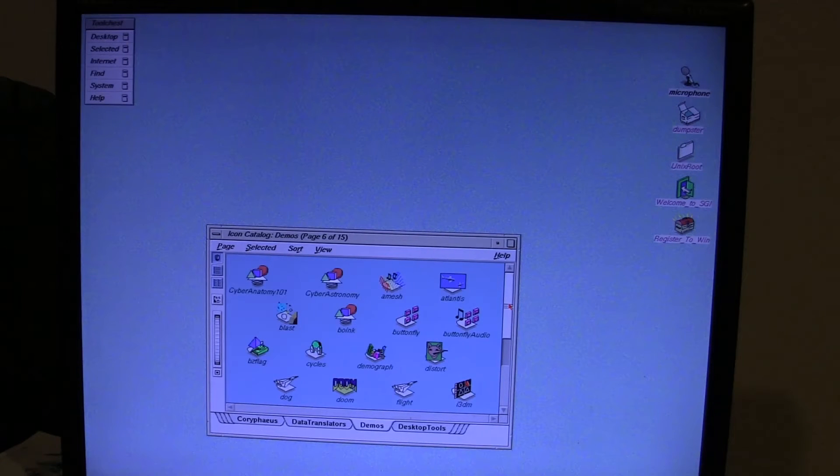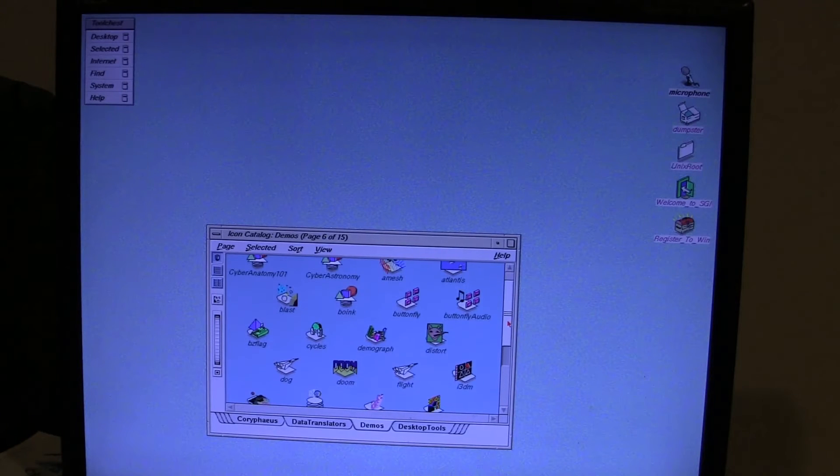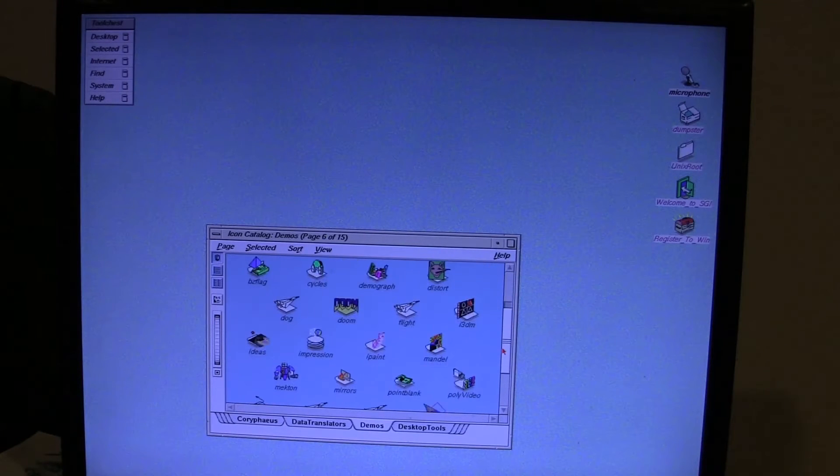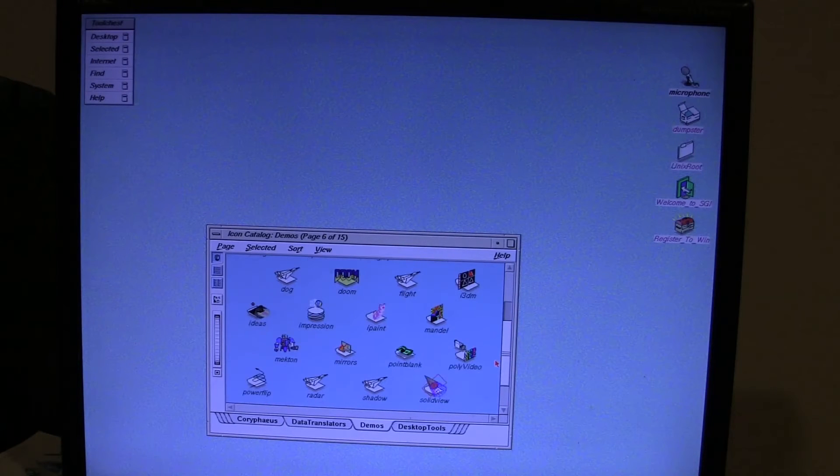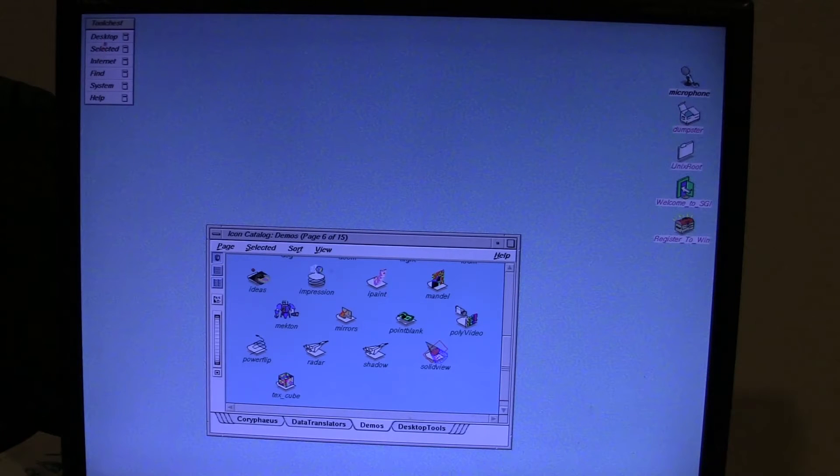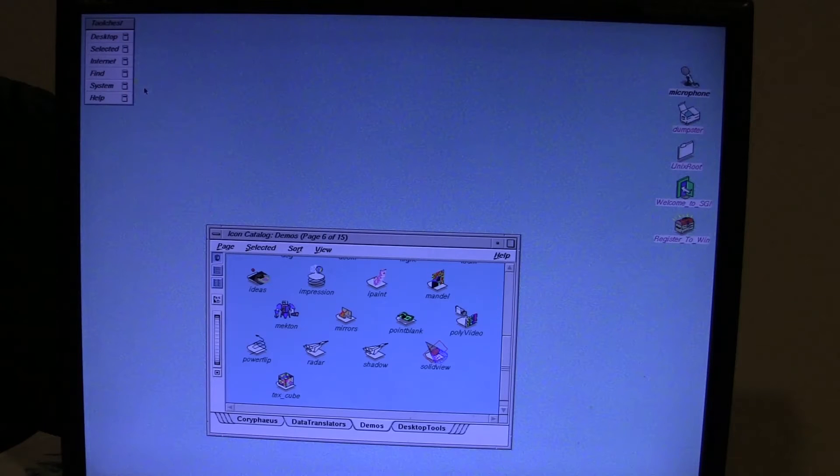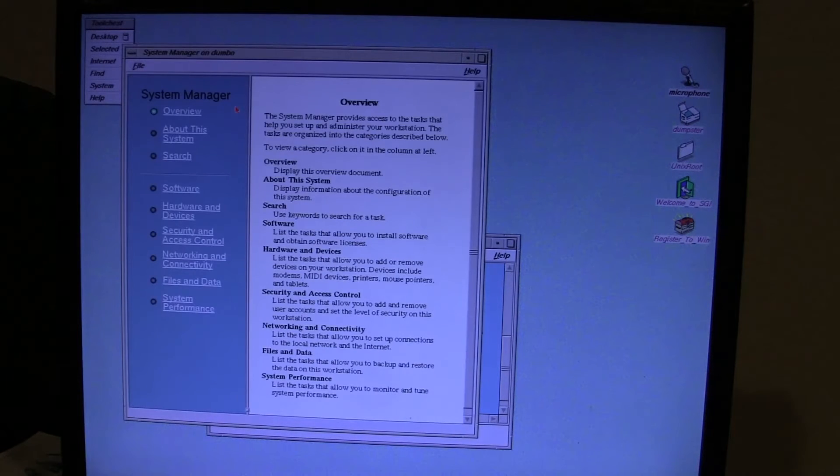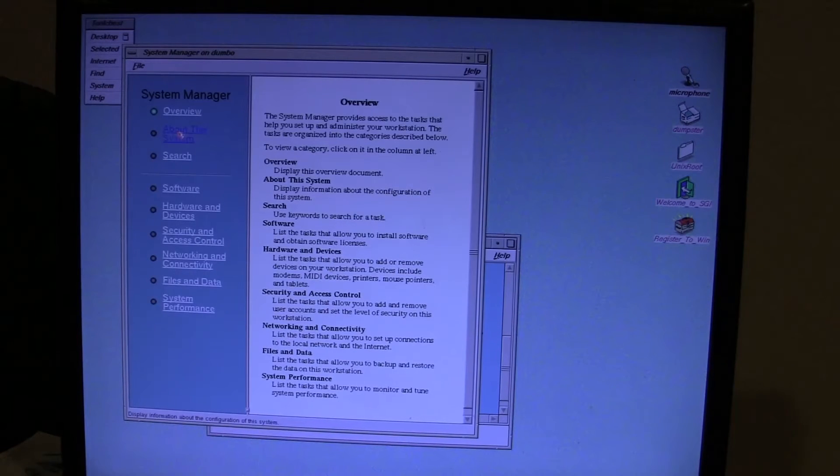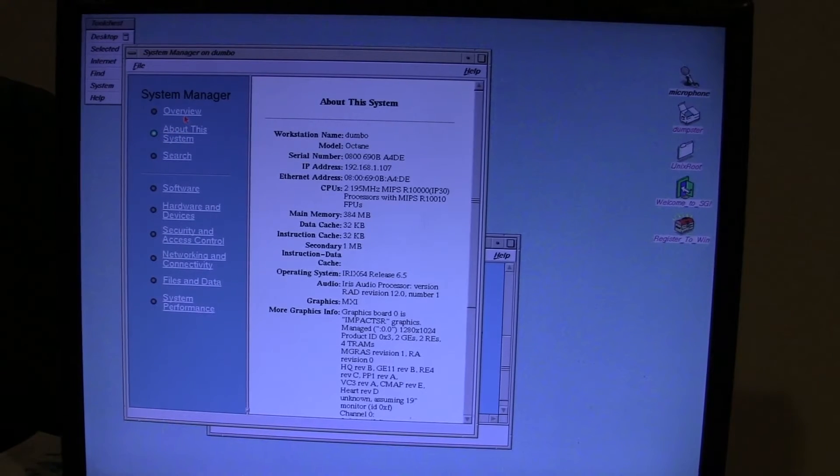There's a whole bunch of demos in here. I've got to be careful with what I launch because I will crash. Anything that has a texture to it will crash the machine right now. So let me just show you what's going on here on the system. Go into the system manager and we'll go about this system. I'll zoom in here.